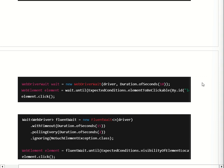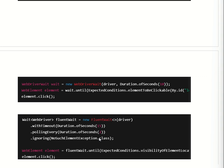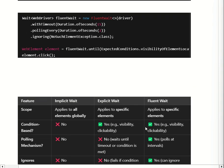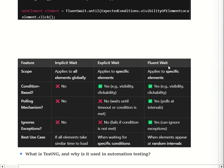Fluent wait is a more advanced version of explicit wait which allows us to check conditions at a regular interval until the element appears. In fluent wait we can ignore exceptions like NoSuchElementException, which is not possible with explicit wait or implicit wait — that is an advantage of fluent wait. Another main advantage is that it checks for the element at a regular interval using a polling mechanism, and it handles dynamically loaded elements better than explicit wait.